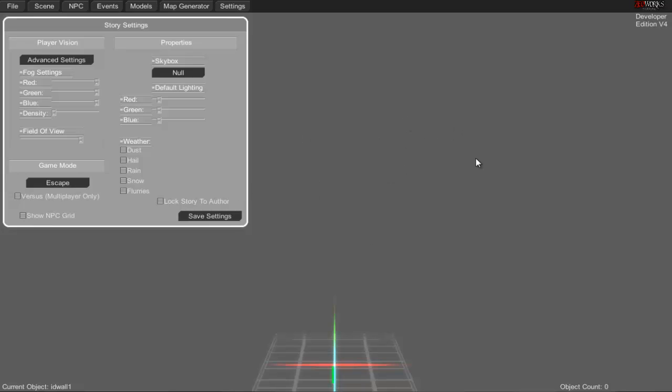Once you log in and click on story creator, you'll be brought here. When it loads up, you get this starting screen. I'm using the dev kit but it will be the same as the actual release. Open it up and you'll see the settings tab first.